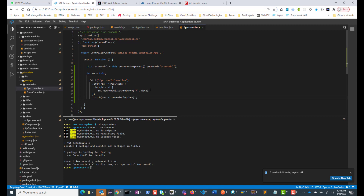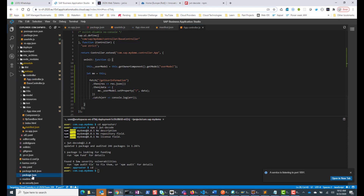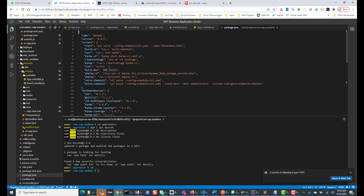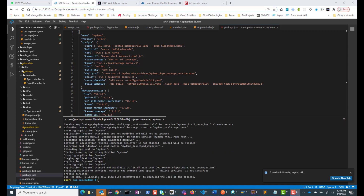Let's go ahead and deploy this to Cloud Foundry. In my package.json file, there is a build script that creates the mtar file, and there is already a deploy script. I can simply run npm run deploy, which will build and deploy to Cloud Foundry. The application is now deployed, so let's go to Cloud Foundry and check it.